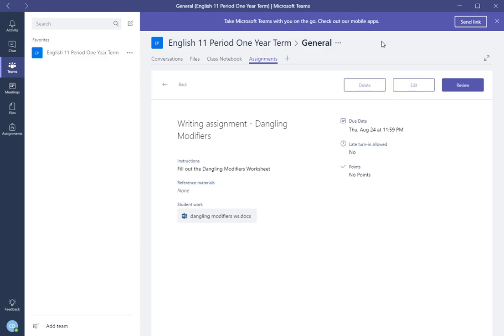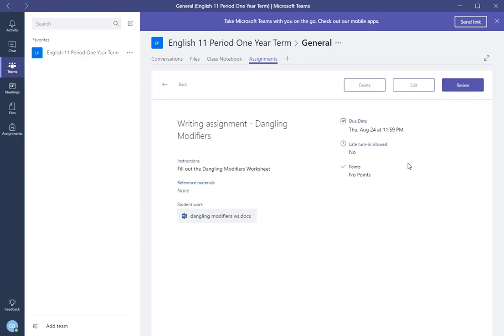Inside here you will see some buttons. You will see edit, delete (that would be delete the assignment), or you can review. You can review this assignment. So since we're going to review student work, we're going to click review.